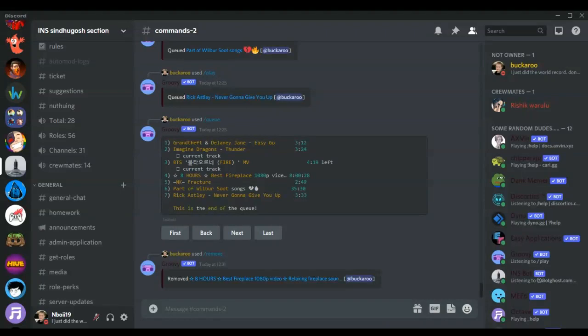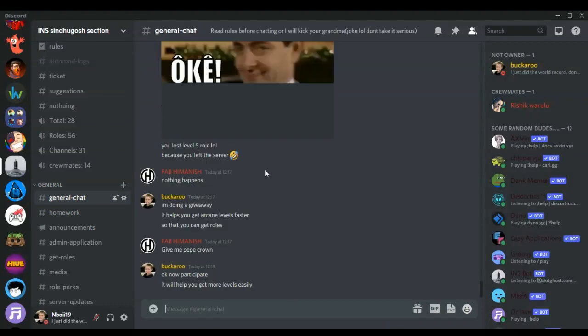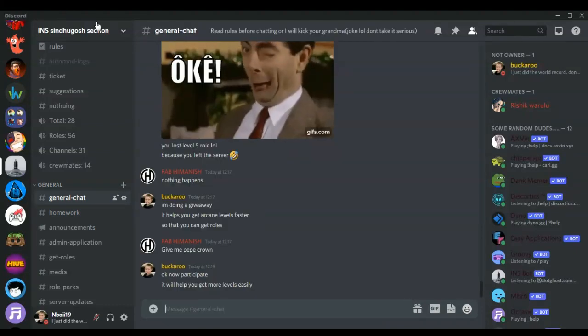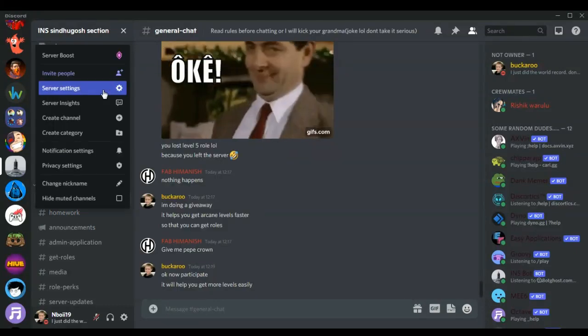Welcome to Discord Easter Eggs Part 3. In this video, I'm going to show you another Easter egg. All you need to do is go to your server settings.